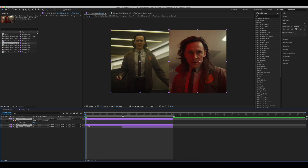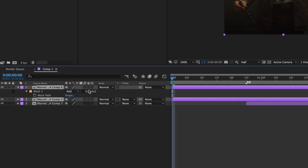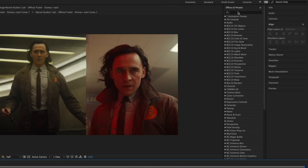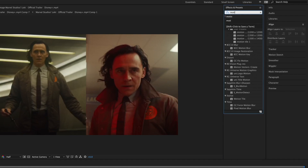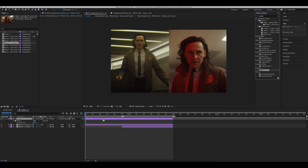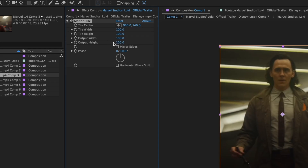Select both of your clips and turn on motion blur. Now go up to effects and presets and search up motion tile. Apply it to your clips and increase the output height to somewhere around 300. Make sure you also select mirror edges.